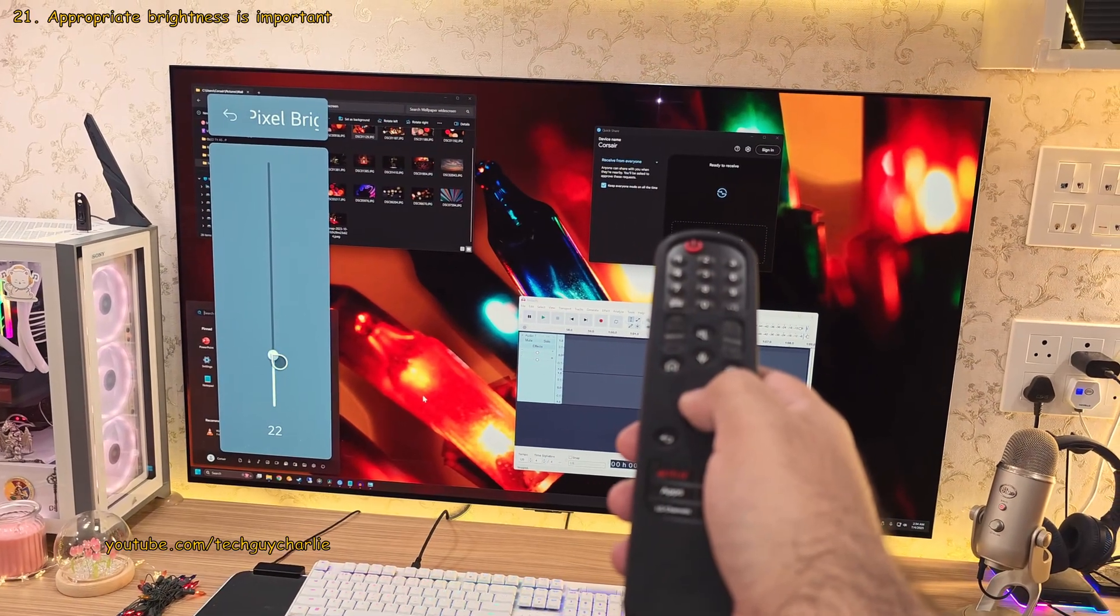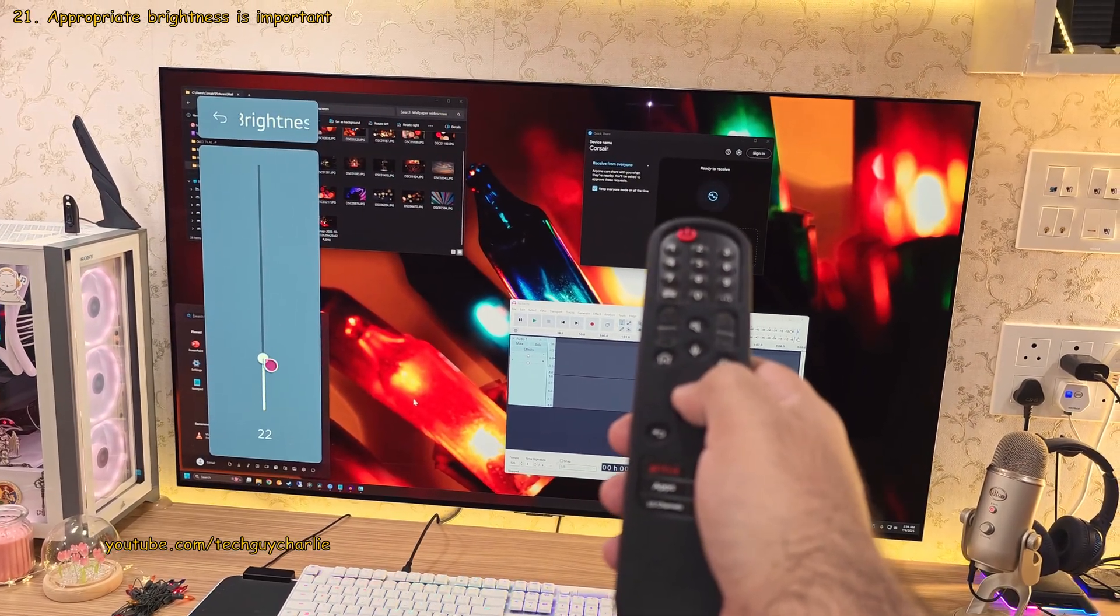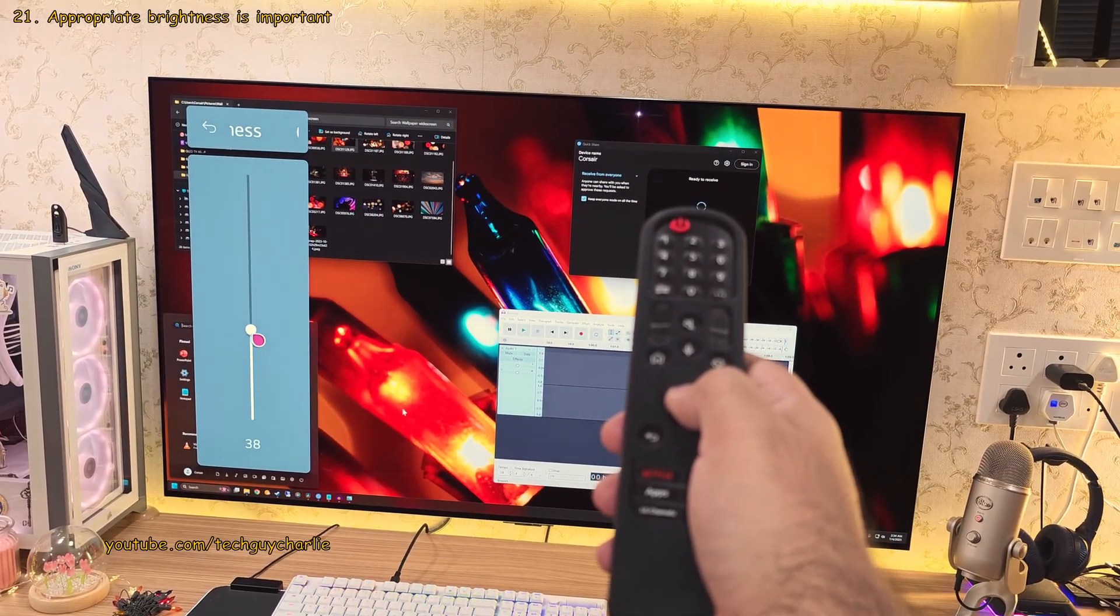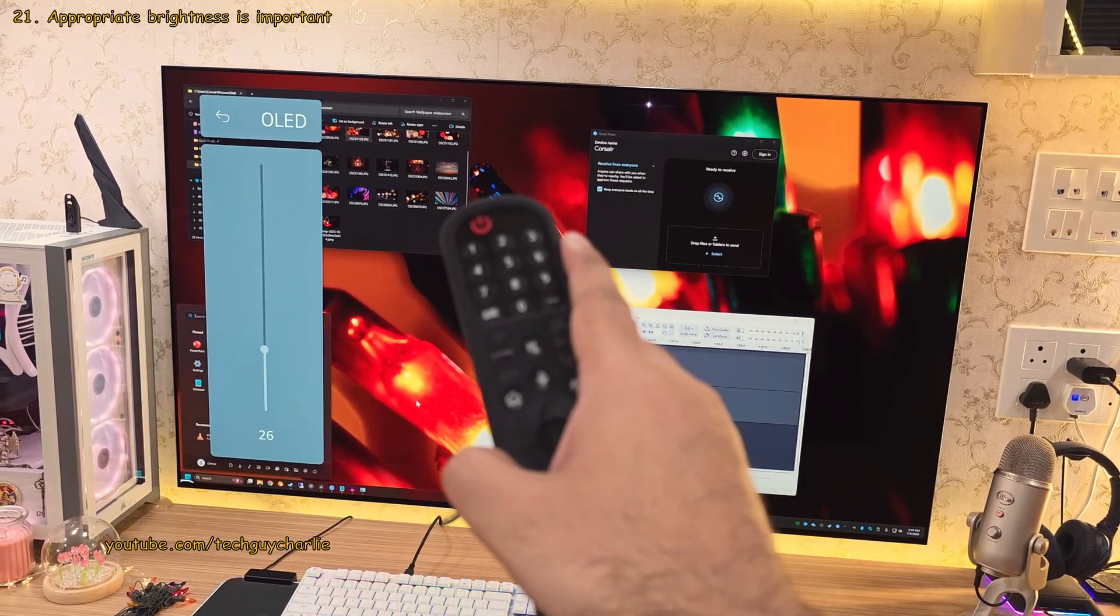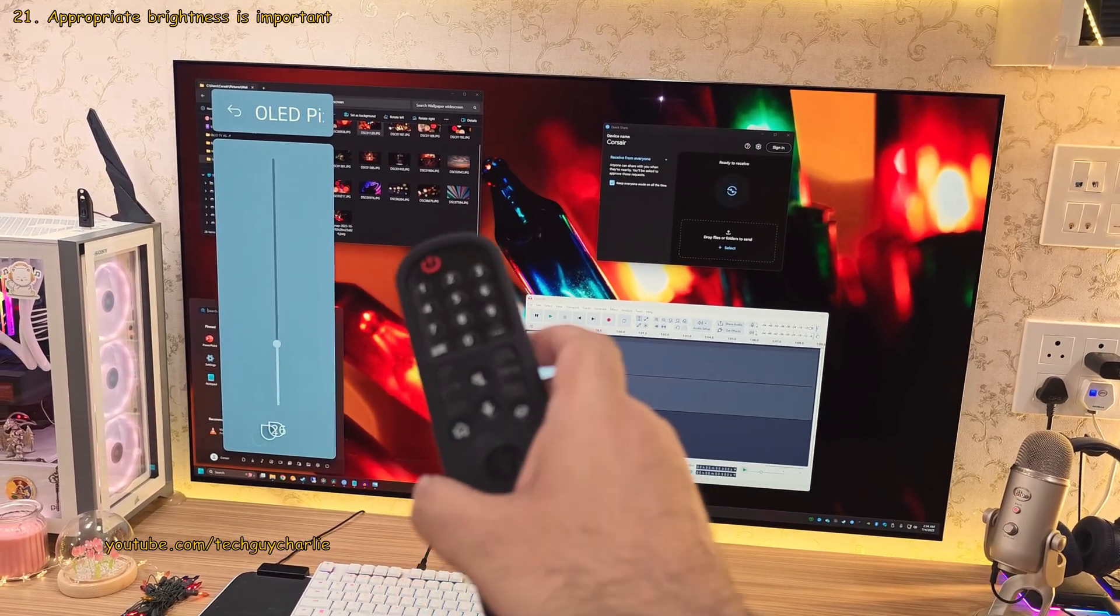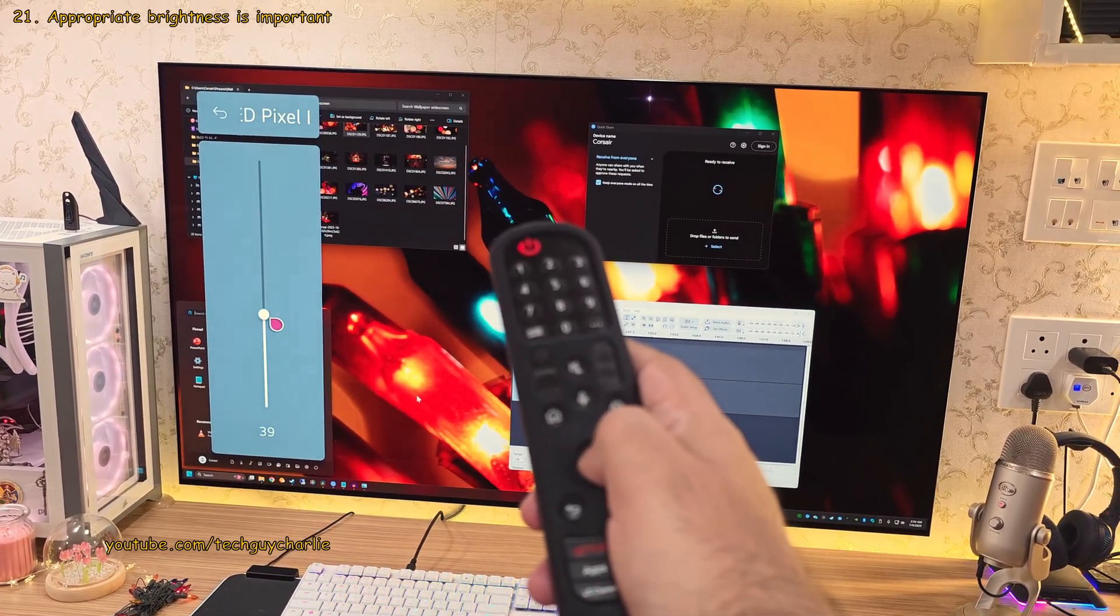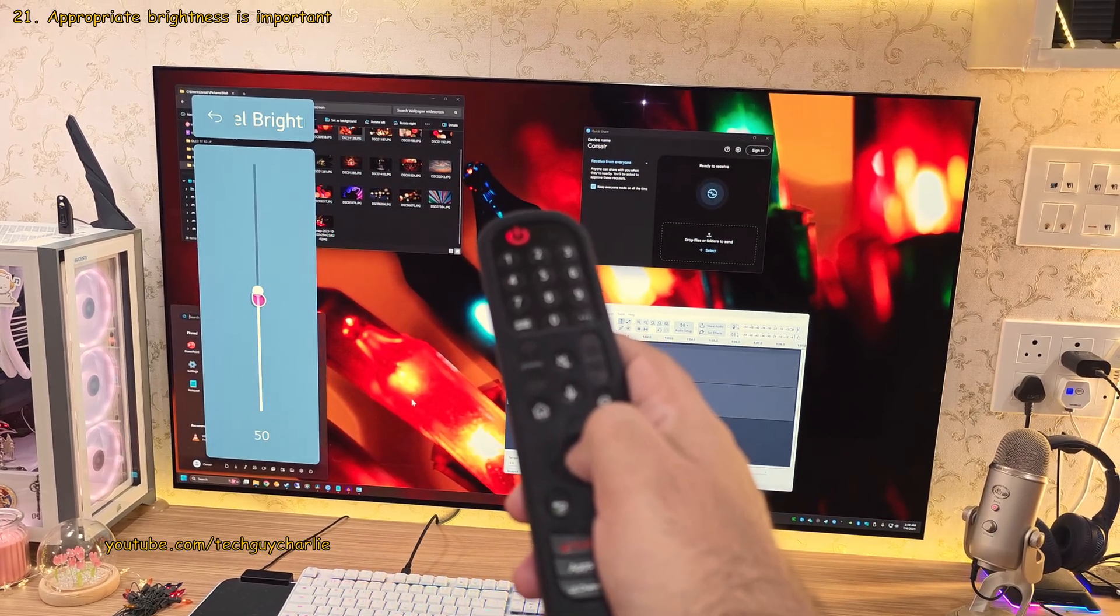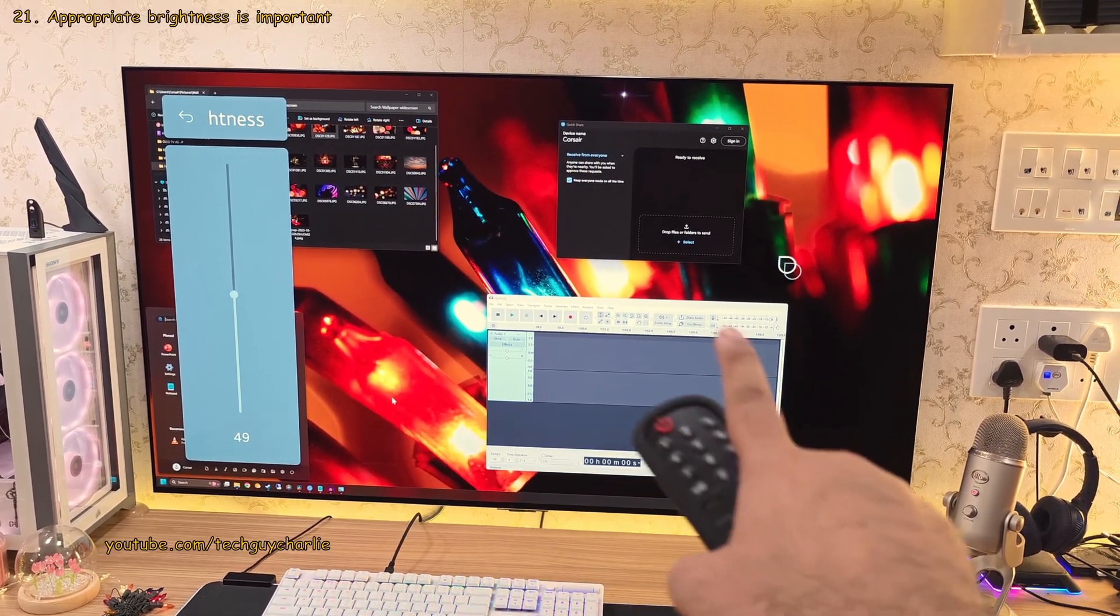But you know what, at the end of the day, I would suggest keeping your OLED TV brightness setting to what you think works out best for you. But I would avoid going over 50% while in Windows because of the static items on the screen.